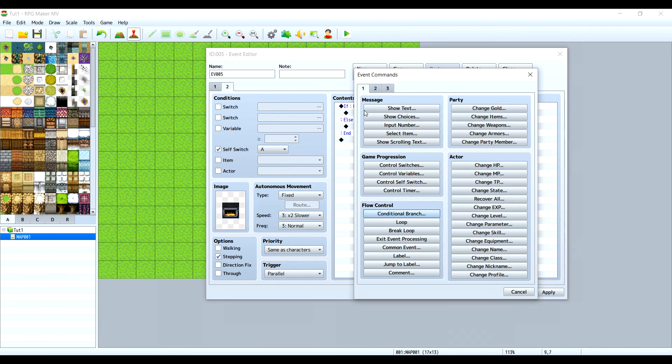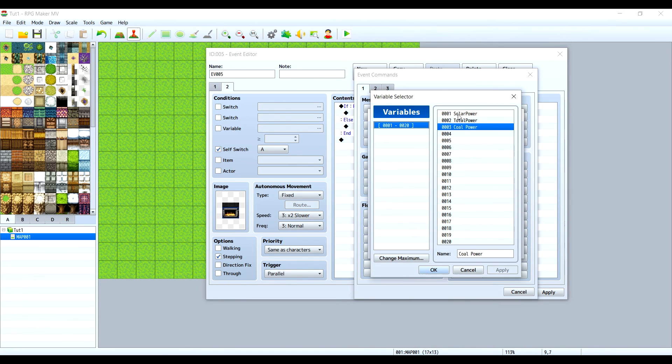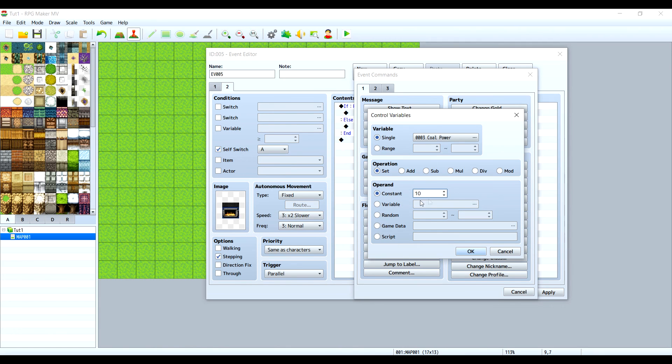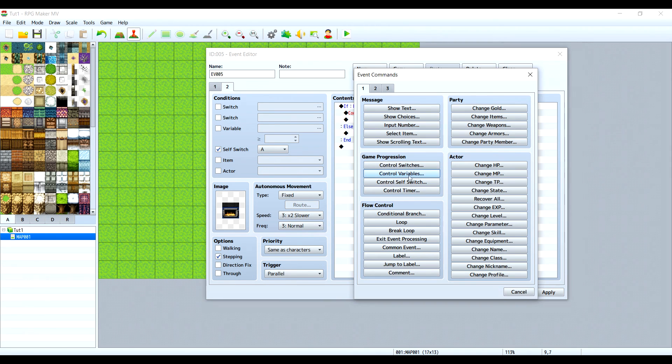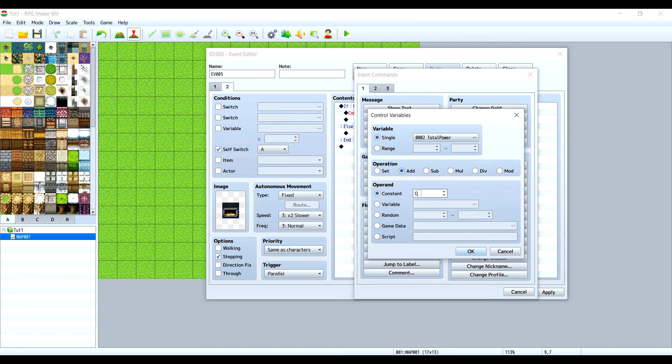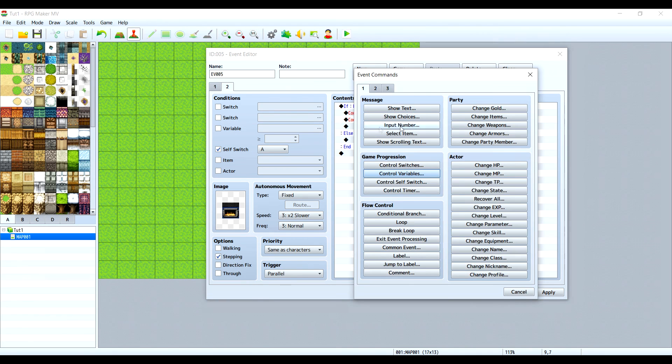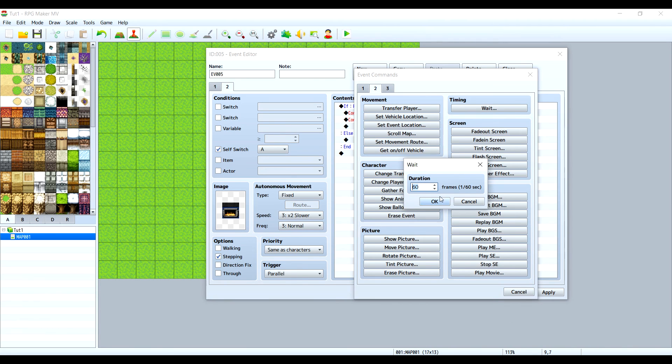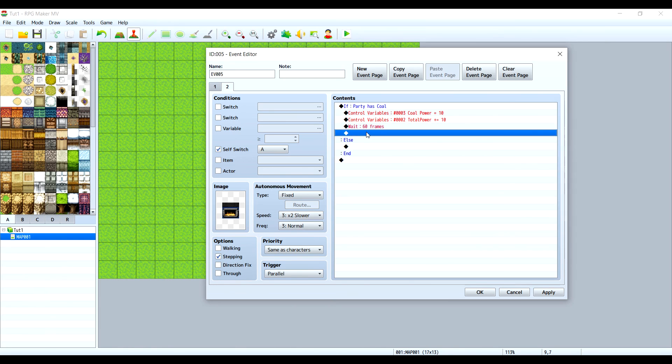Right now we need to create another variable like we did for solar power, but this time for coal power. Let's make it set to 10. This means that the generator will produce 10 energy per second. Now we want to add the total power, so it's the same thing but with total power. We will not set, we'll add 10 per second. In order to do this be 10 per second, we need to make a wait command. 60 frames, that means one second.